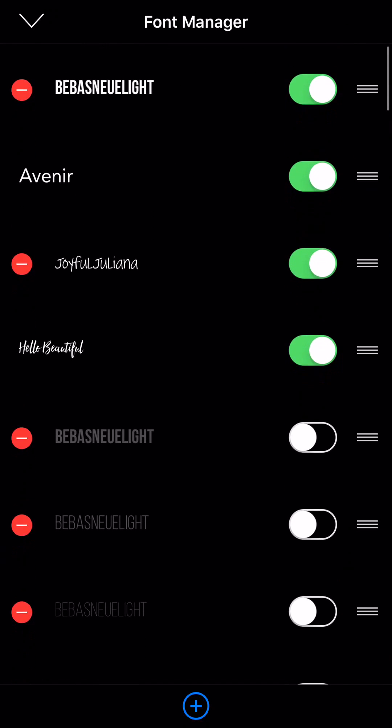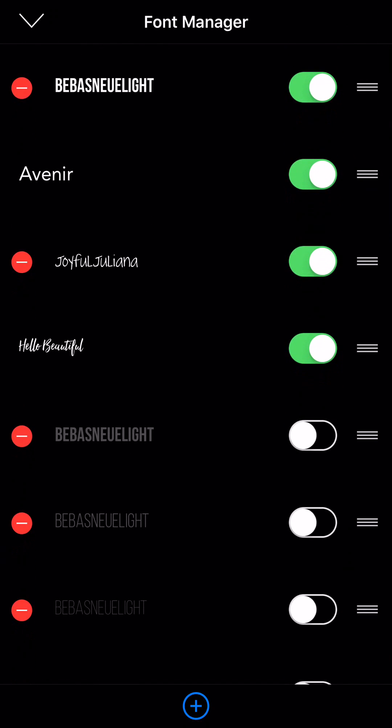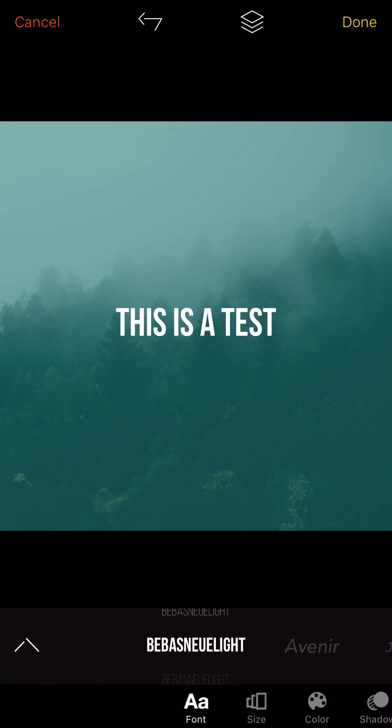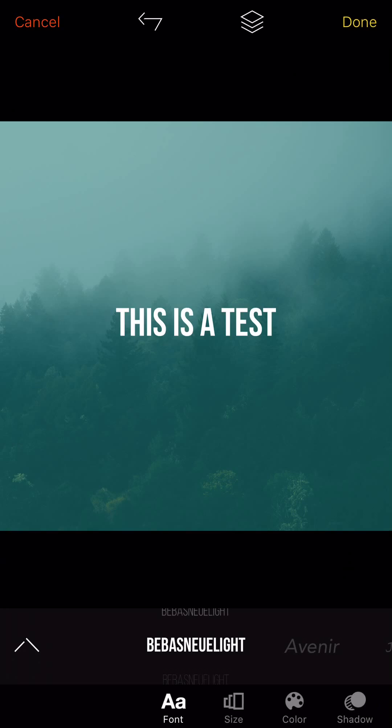And you can turn on and off fonts that you have installed here. It's very cool. And you can reorganize them if you want this one to be above this one. You can do that too. So I'm going to go ahead and just select the Bebas font, Bebas new.